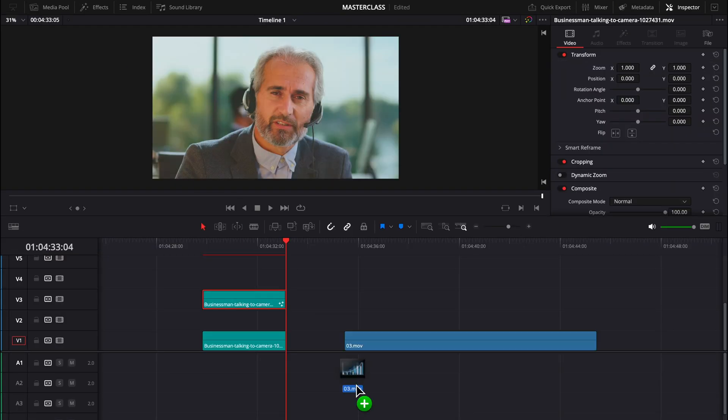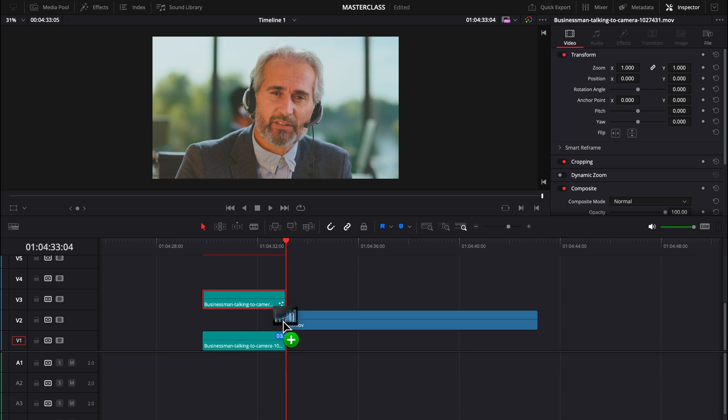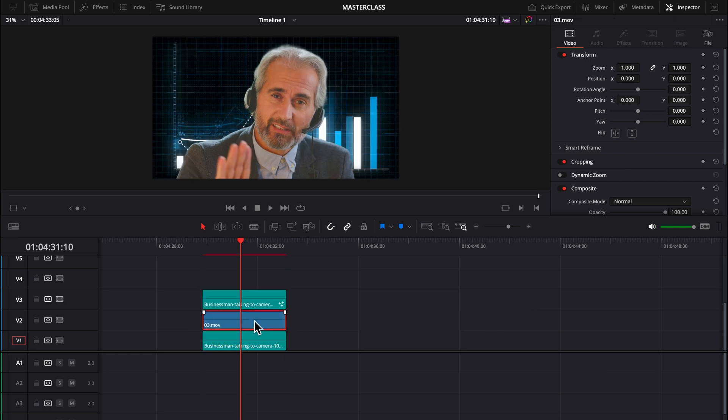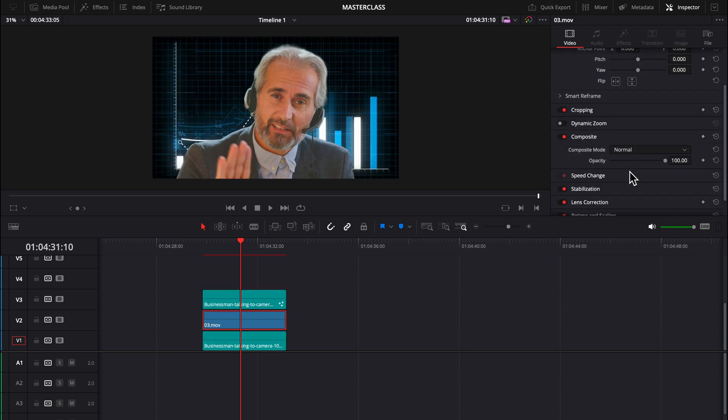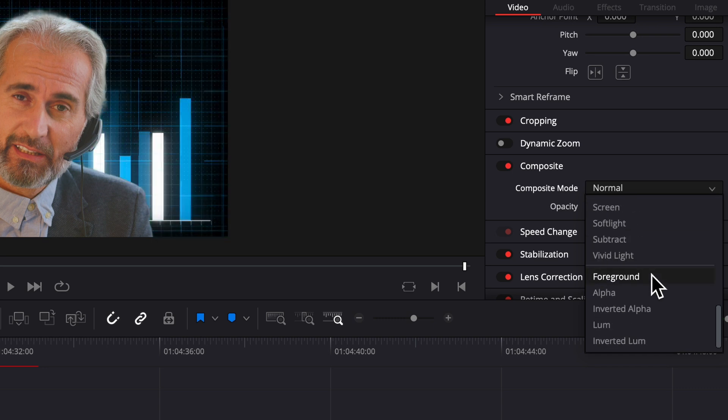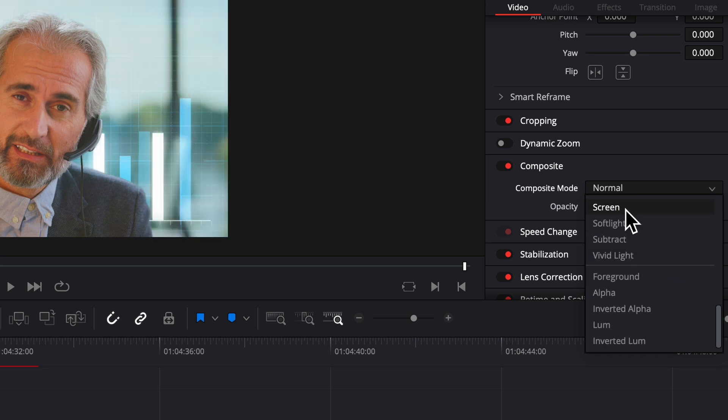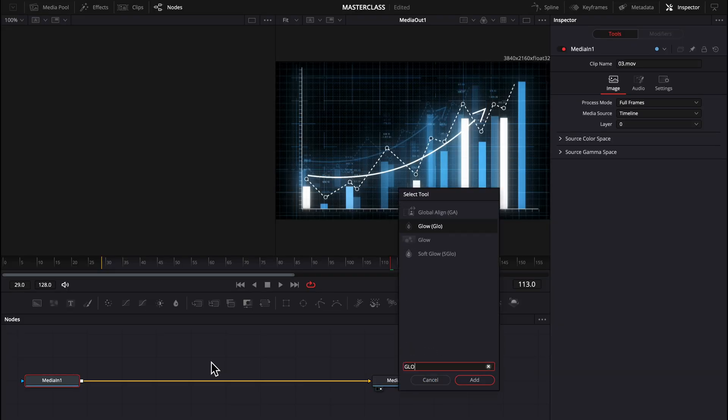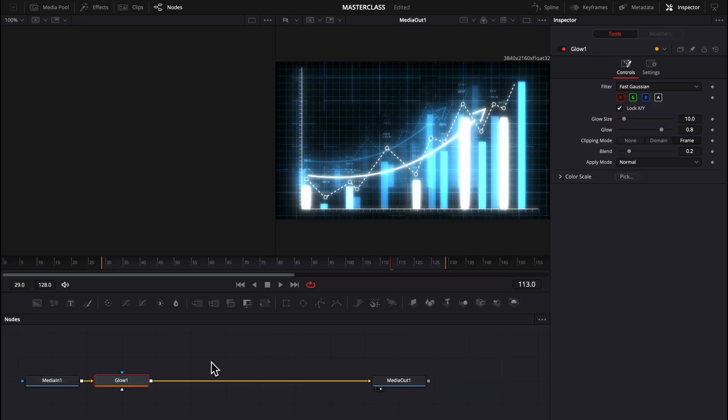Next, you're going to take any clip and drag it in between the two. And you can take this and select composite mode and select screen. Now I'm going to add a glow to that, and that's pretty much it.